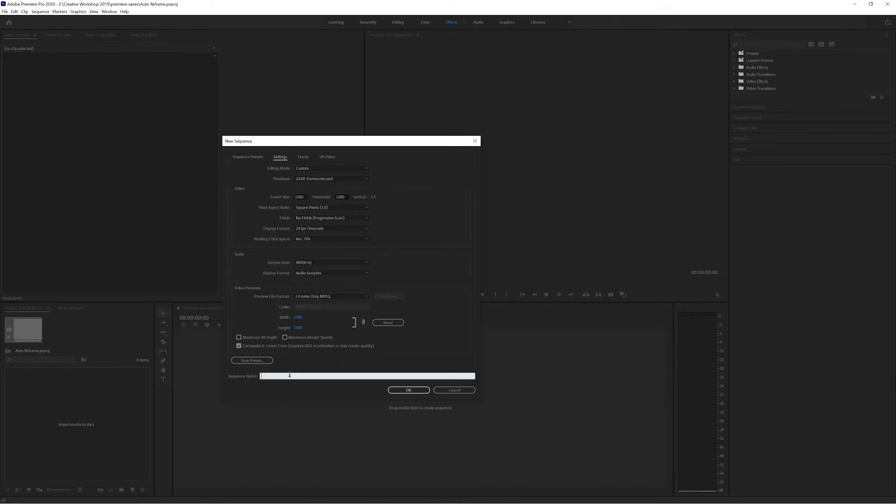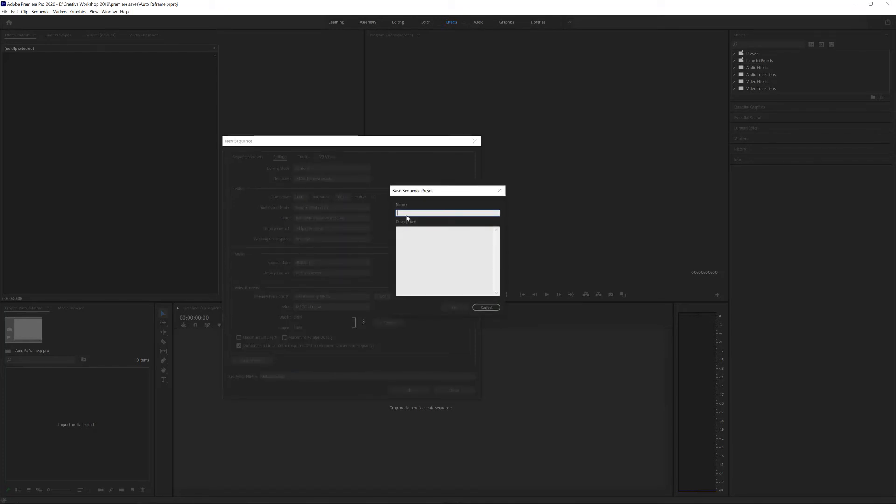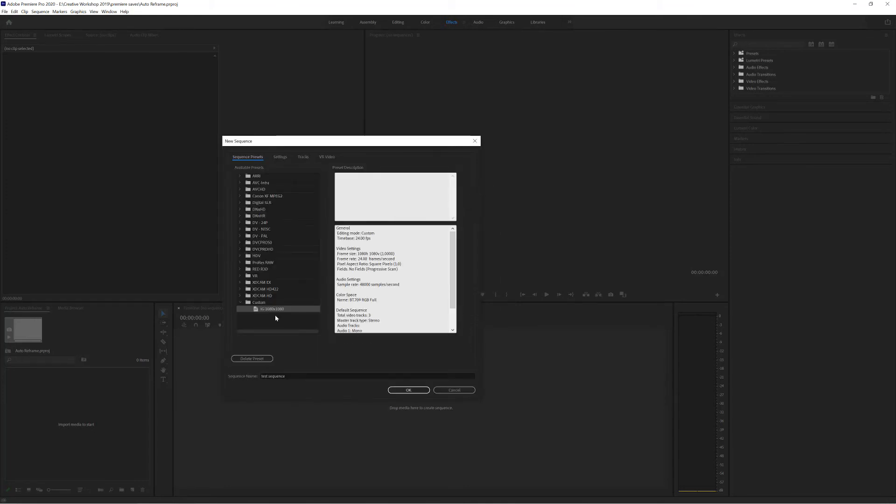I can give this a sequence name. This is dependent on your project so I'll call this test sequence. And then I'm just going to save the preset. It offers me a name so I'll call this IG 1080 by 1080 and click OK. Now I have a new custom folder with the Instagram preset.